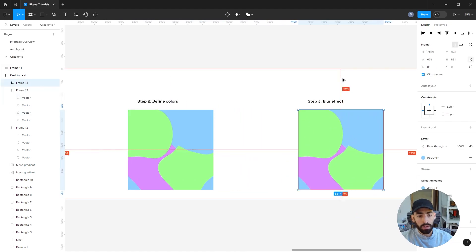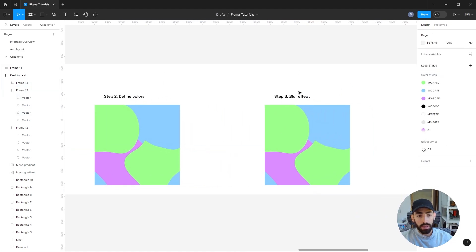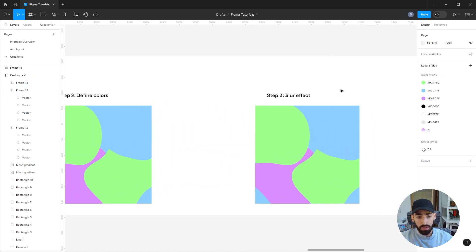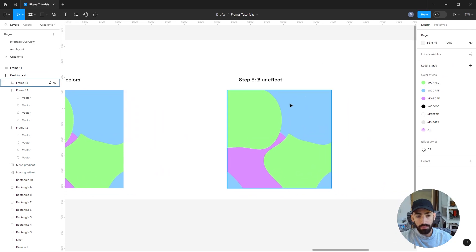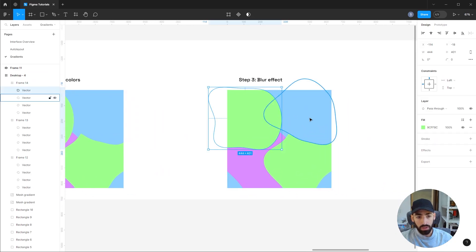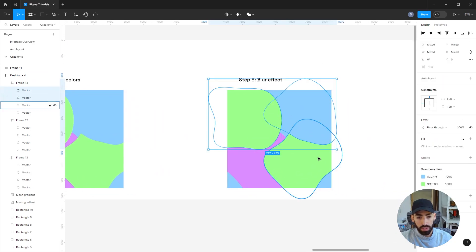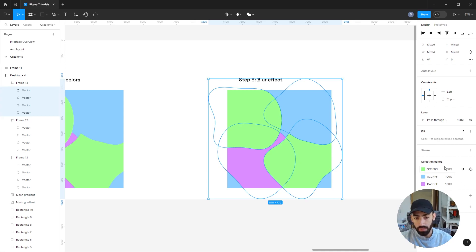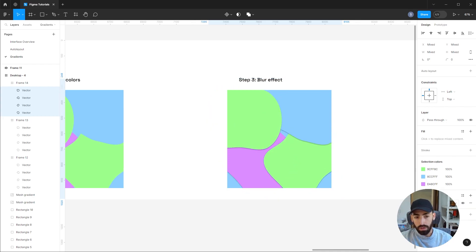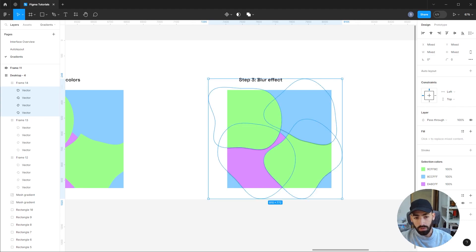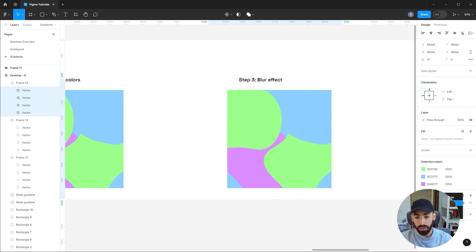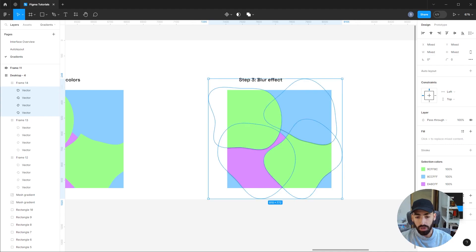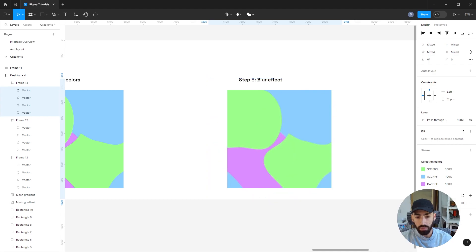Okay, then the third step is to add the blur effect. So you're going to individually select all your shapes, go to the effects menu, and change it from drop shadow to layer blur.